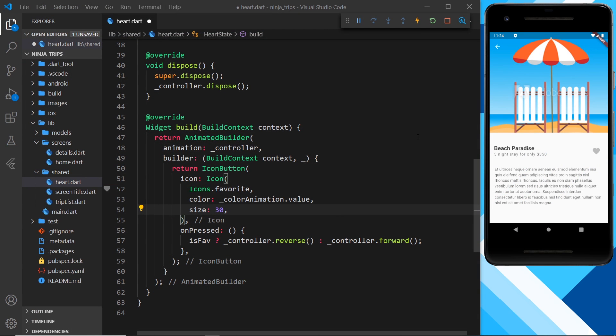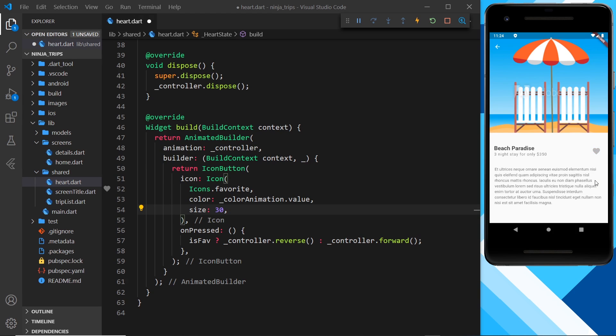So then, the next step is to make the animation for the pulsating effect whenever we click on this heart right here. I want to grow and shrink it all in one go whenever we click on it, and we'll be using the size property to do that.